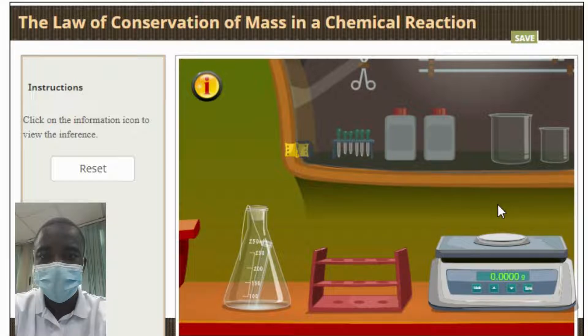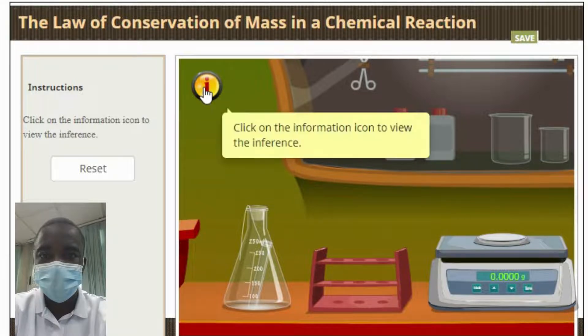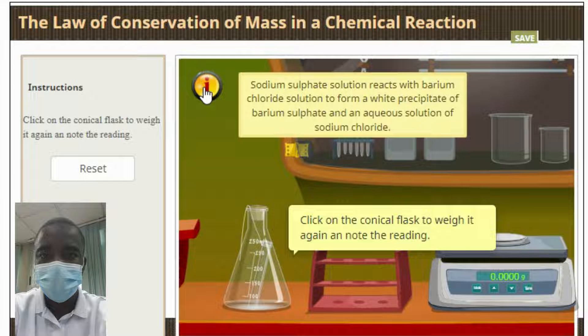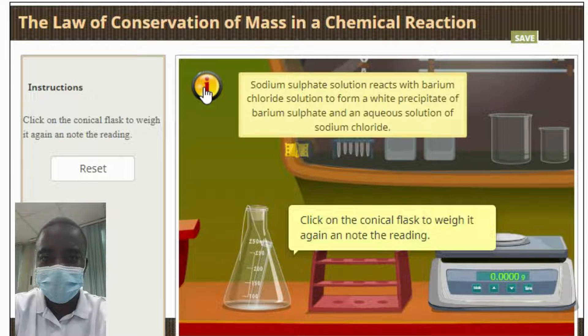In this simulation, the total mass of the two reactants, sodium sulfate and barium chloride solution, must equal the total mass of the final products, barium sulfate and sodium chloride.